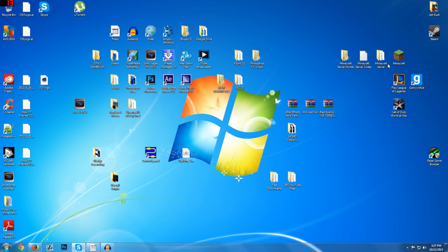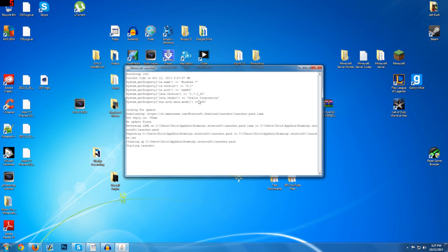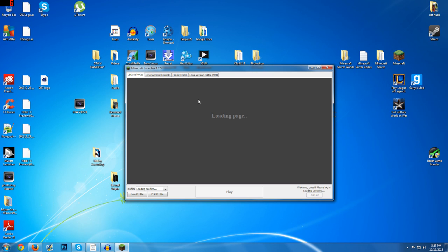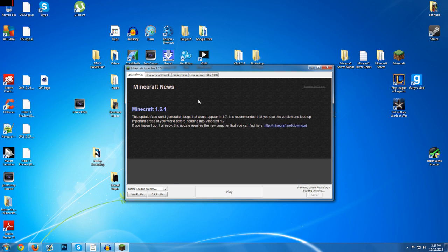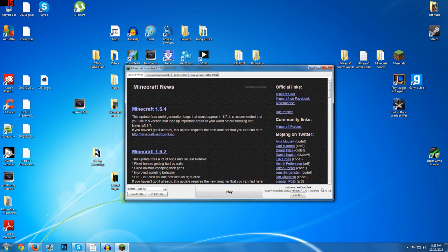And then if you open up your Minecraft which we'll do right here. We have the newest version of Minecraft launcher and we'll wait for it to open up. And then as you can see ready to update and play Minecraft 1.6.4 Optifine HDU C5 which is the new version of Optifine that we have installed.